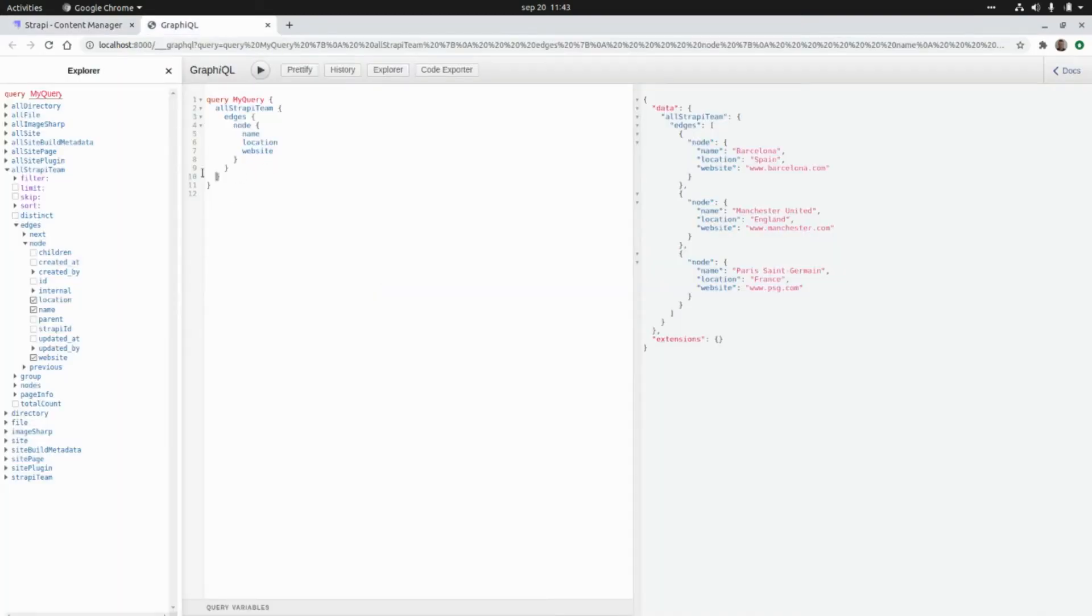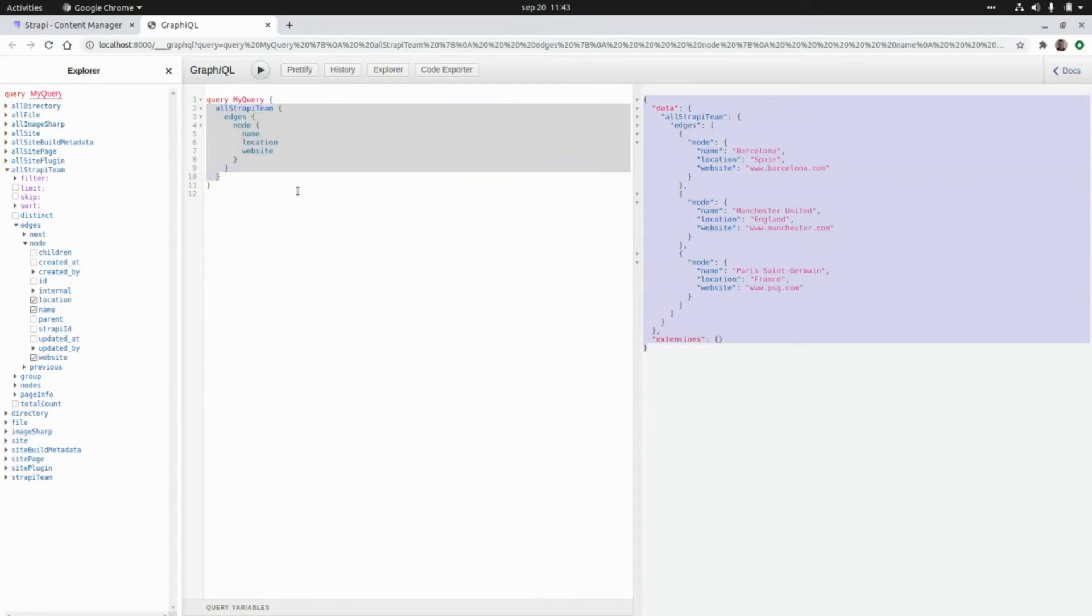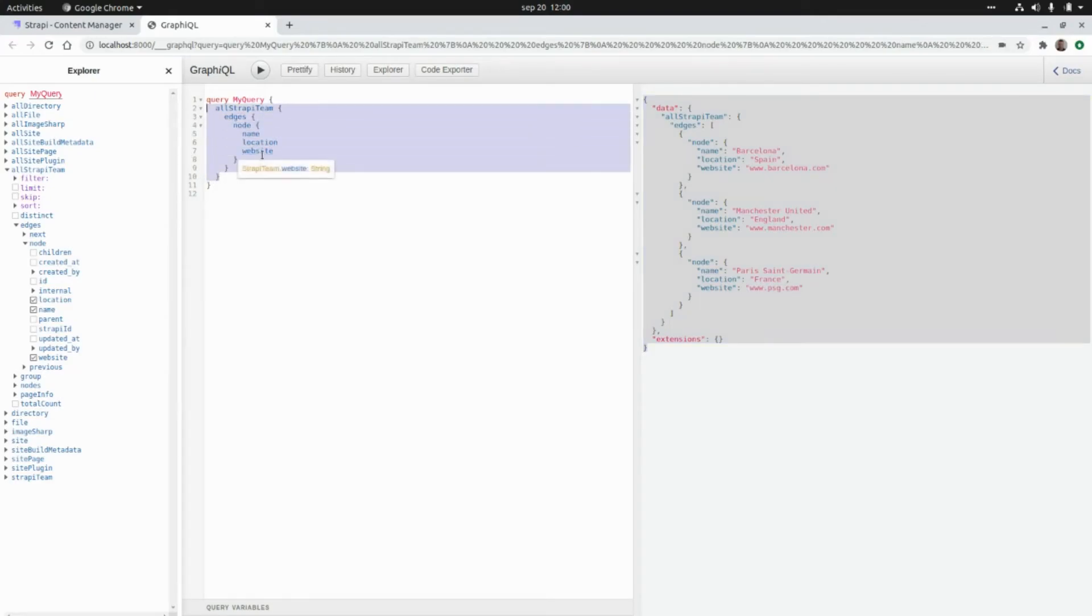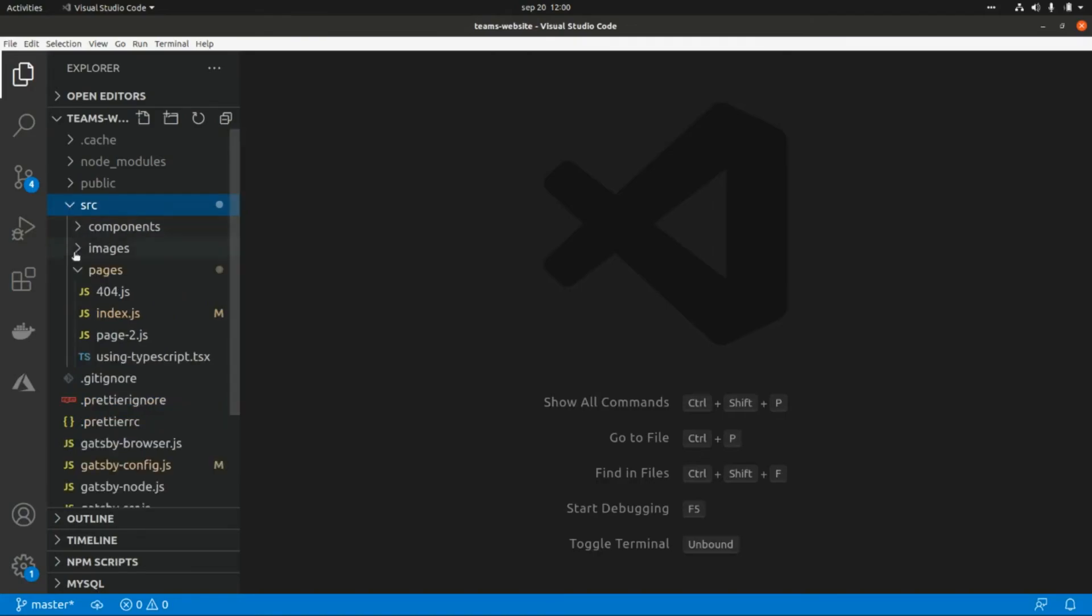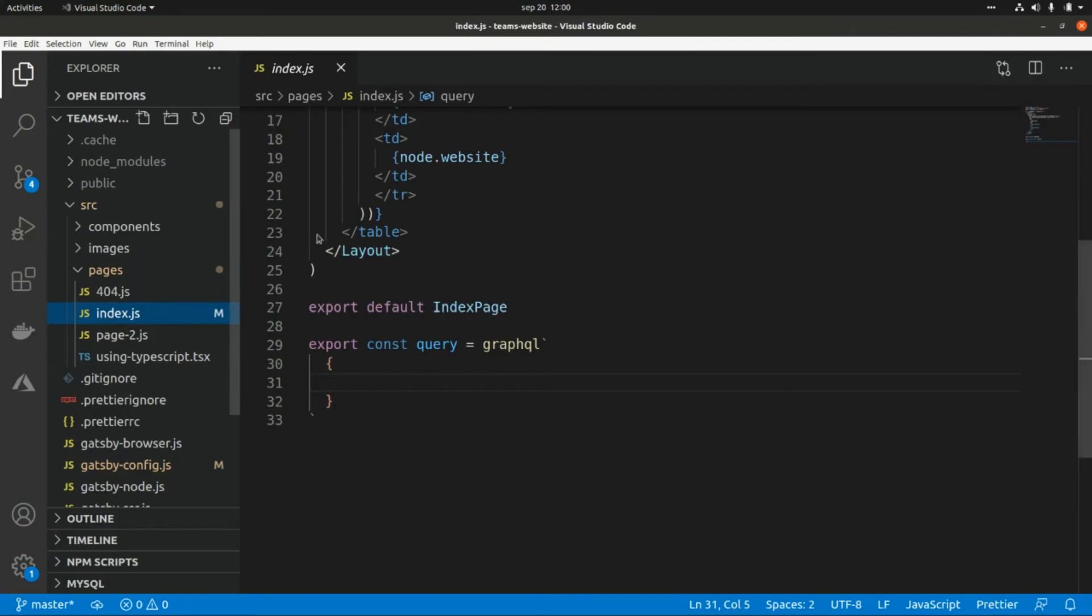We're going to grab this query and use it to render the data in our React component. I'm going to copy this query and paste it in our React component. Let's go to source, pages, index, and I'm going to paste it here.